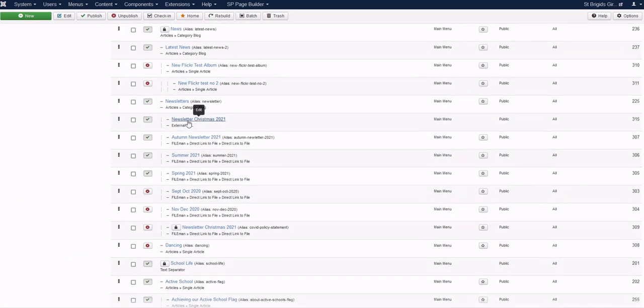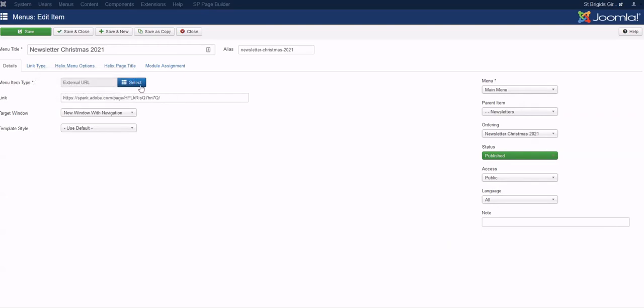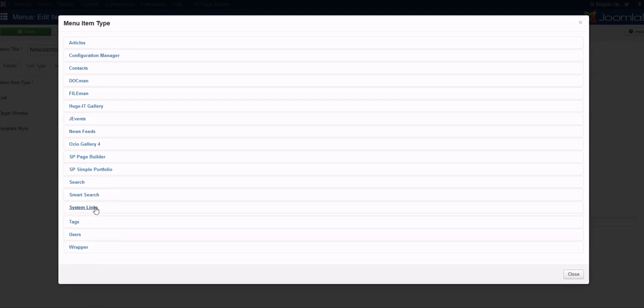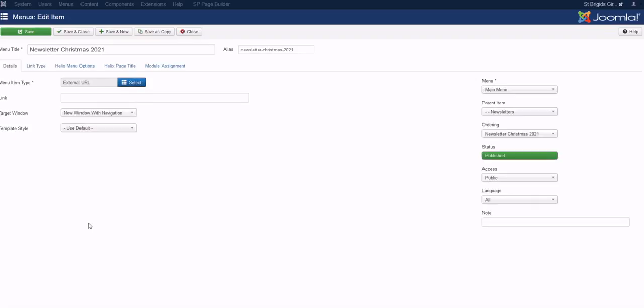To change that, you click here. Menu type - that's the key thing. You click on this, and External URL is actually under System Links. It's in there, so you just click on that.